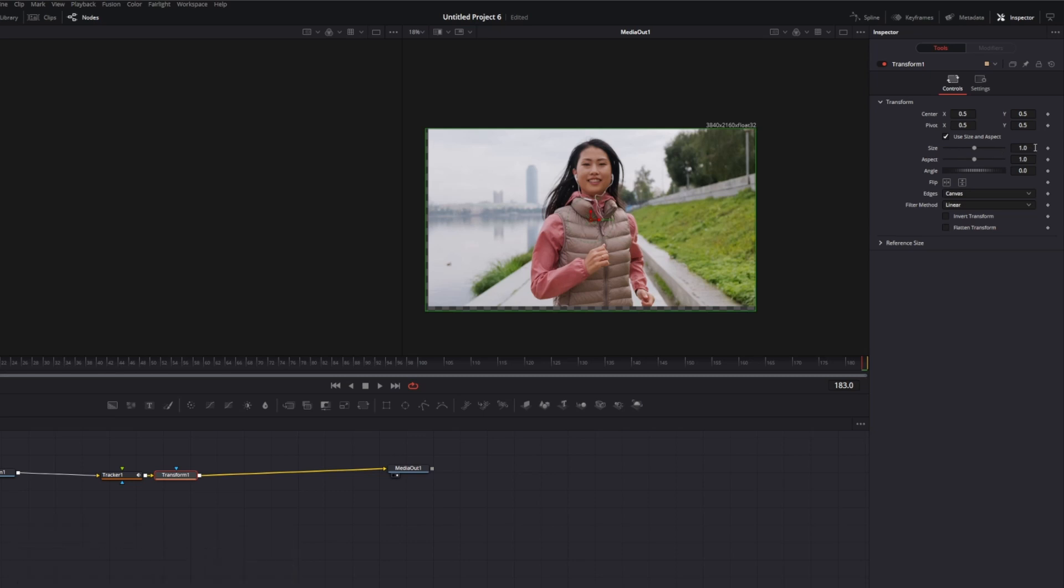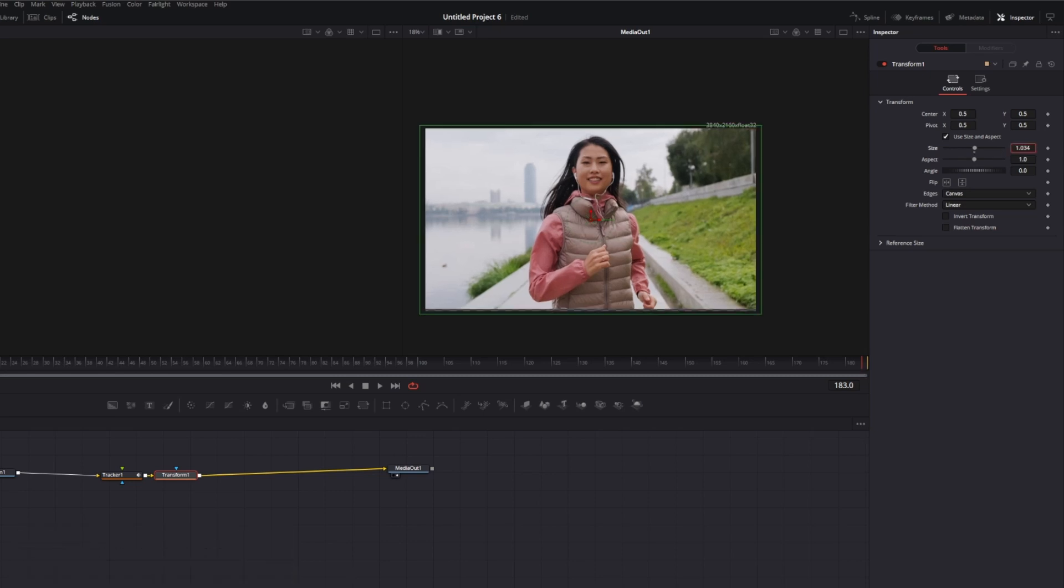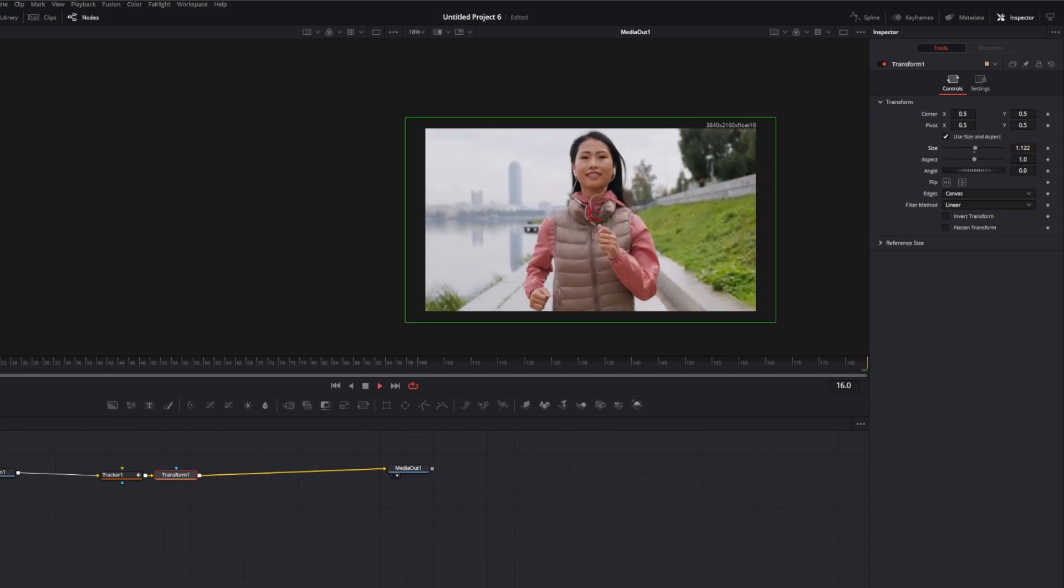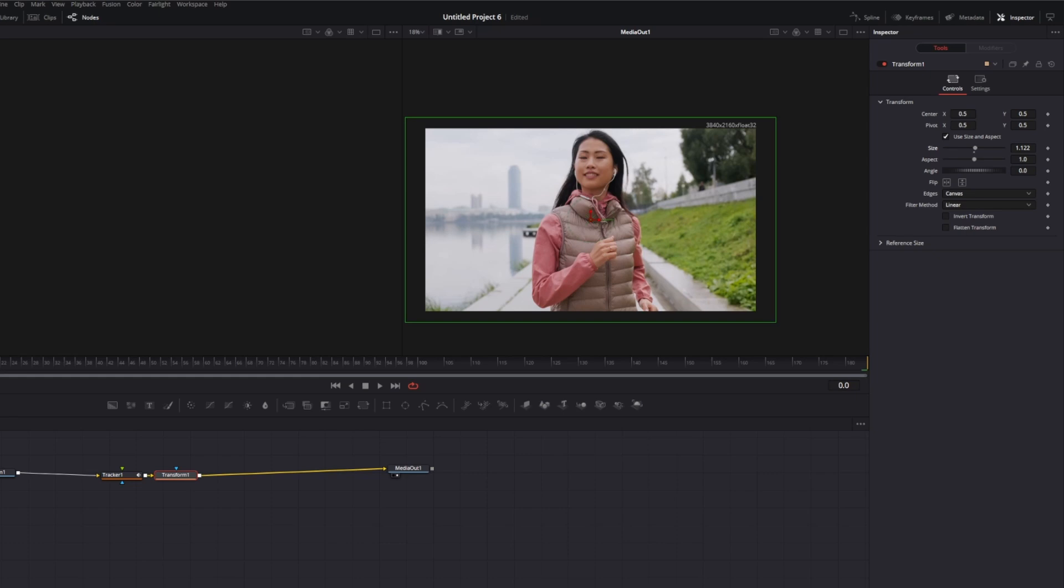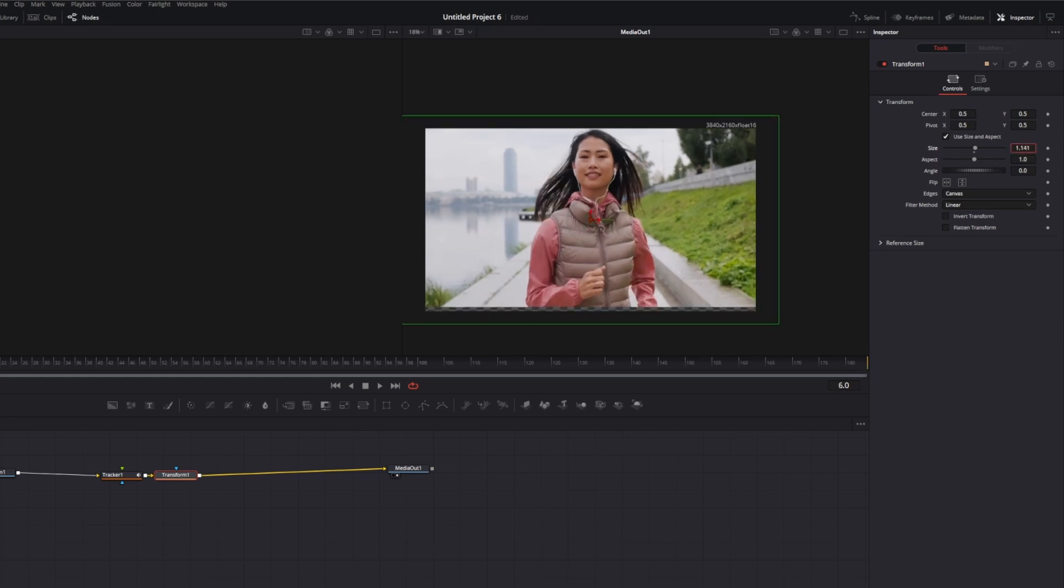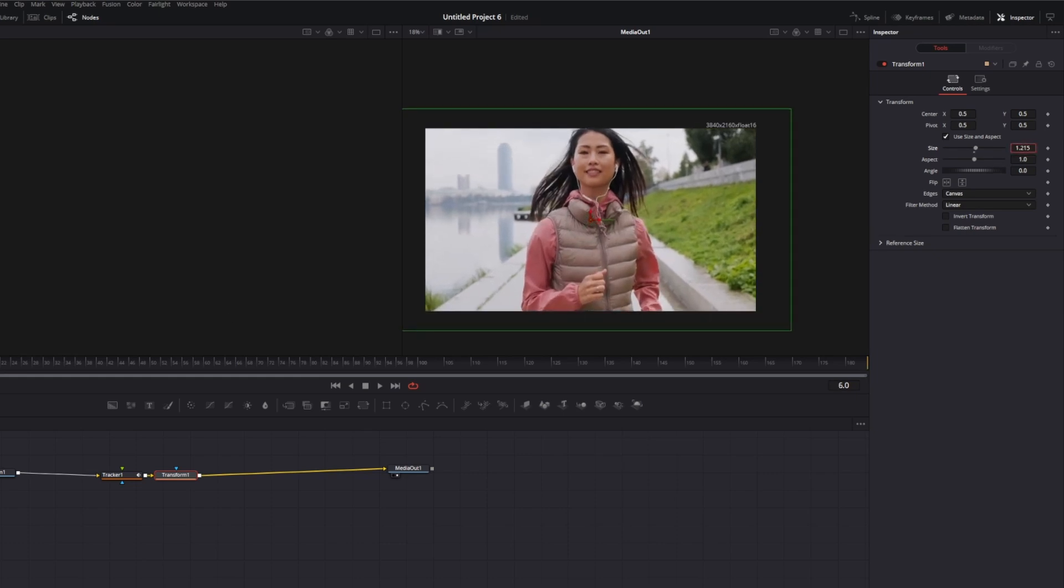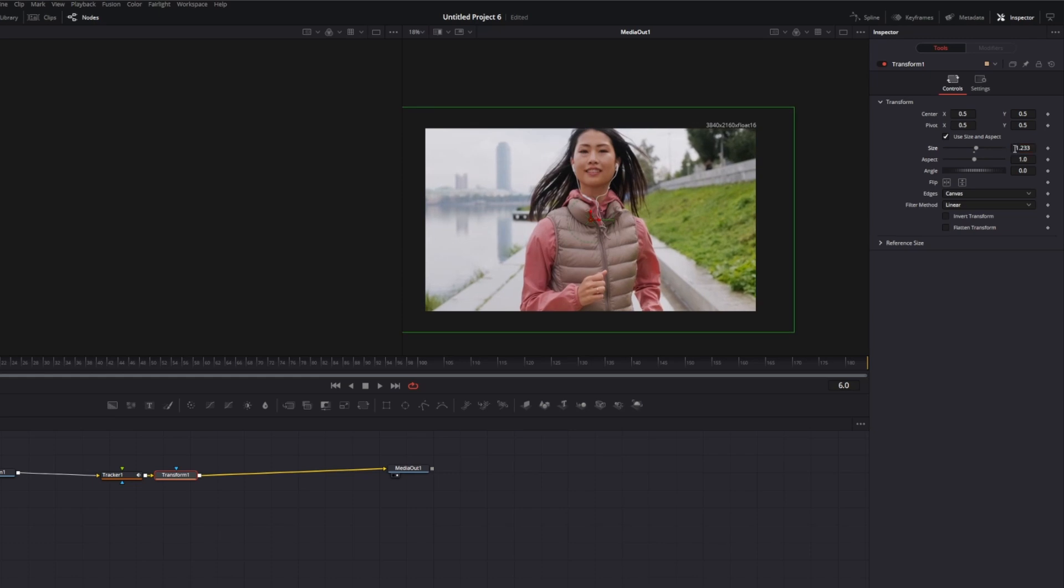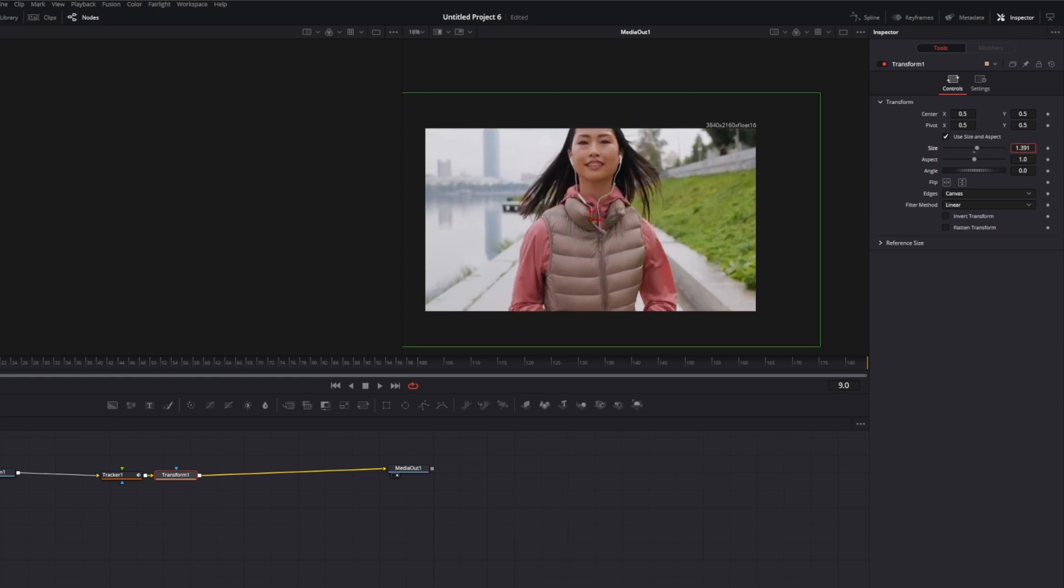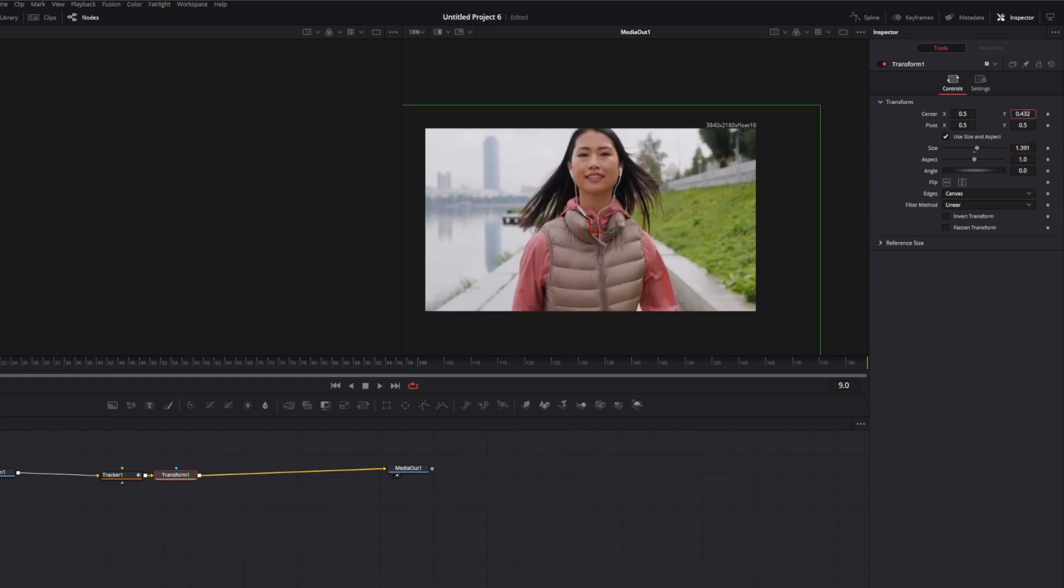Zoom in by changing the size. Watch your video from beginning to end and look for transparent parts. If there are transparent parts, increase the size more. If there are no more transparent parts, the effect is working.